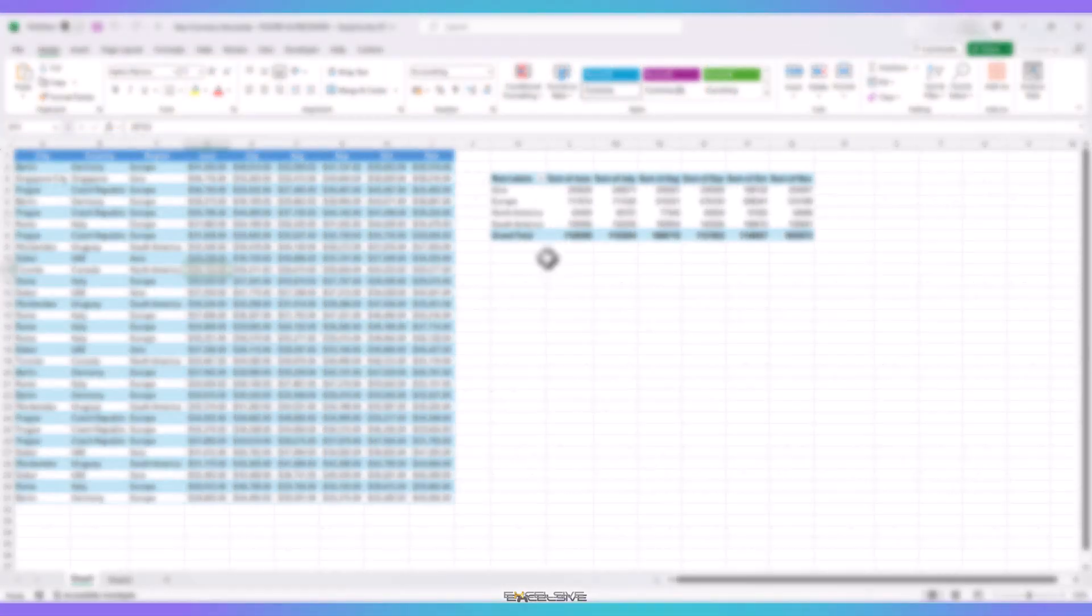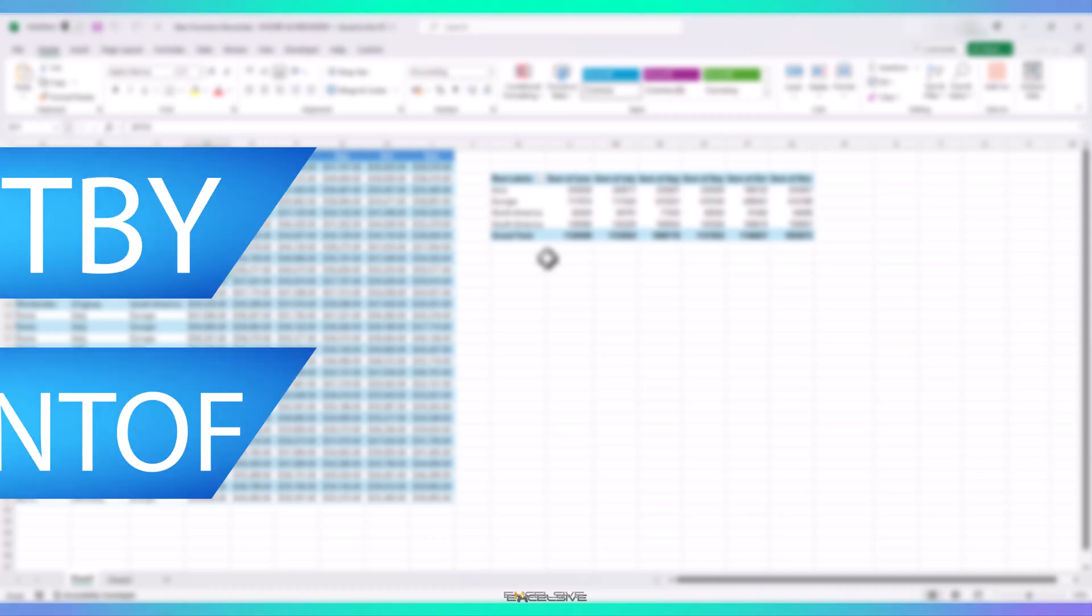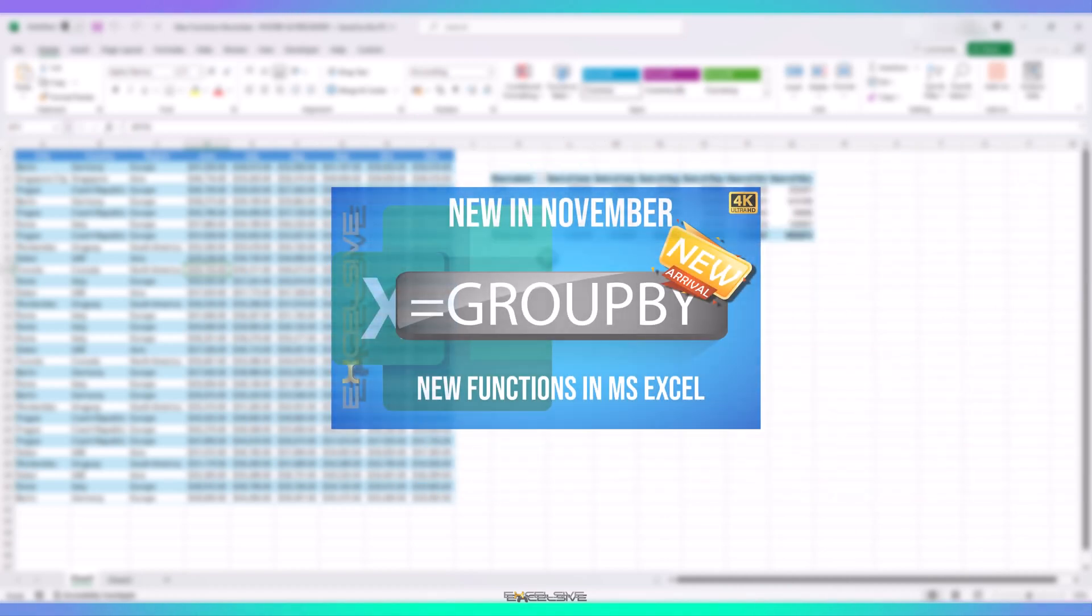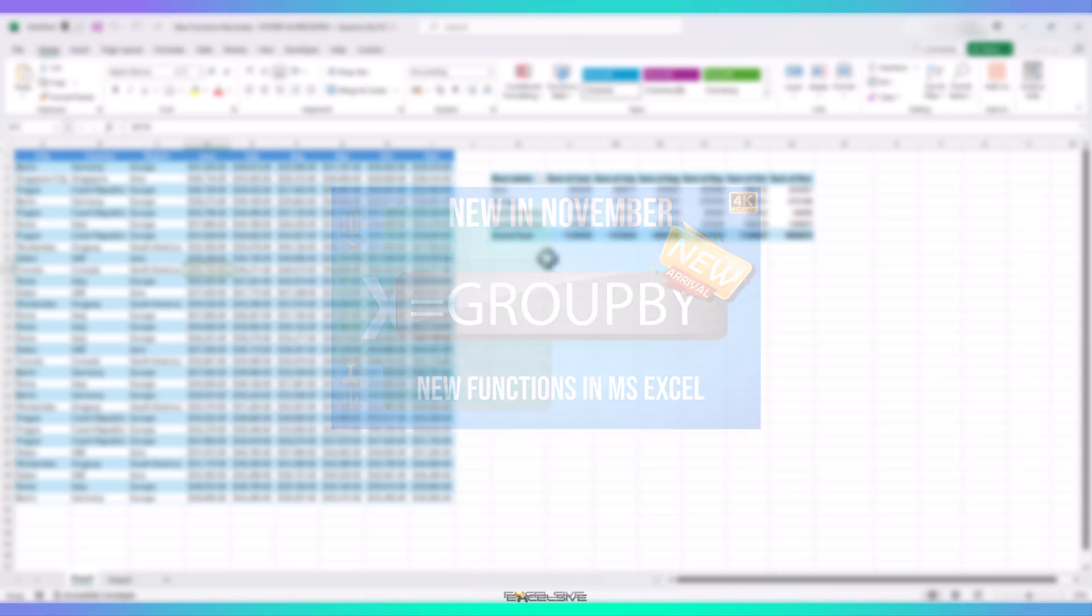Hello and welcome back to Excelsif. As promised, this video is about the second and third function that has been released in Excel recently, Pivot By and Percent Of. I hope you have watched the first part of this video which was about Group By, also released in November along with these two functions. So let's see what these two functions are about.